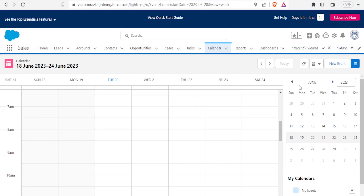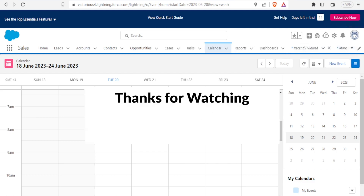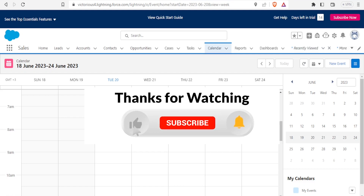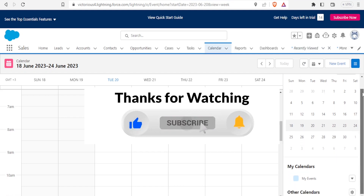There's a lot more you can do with Salesforce CRM, but that will be it for this tutorial. I hope this has been helpful — kindly like this video, share, and subscribe to our YouTube channel.